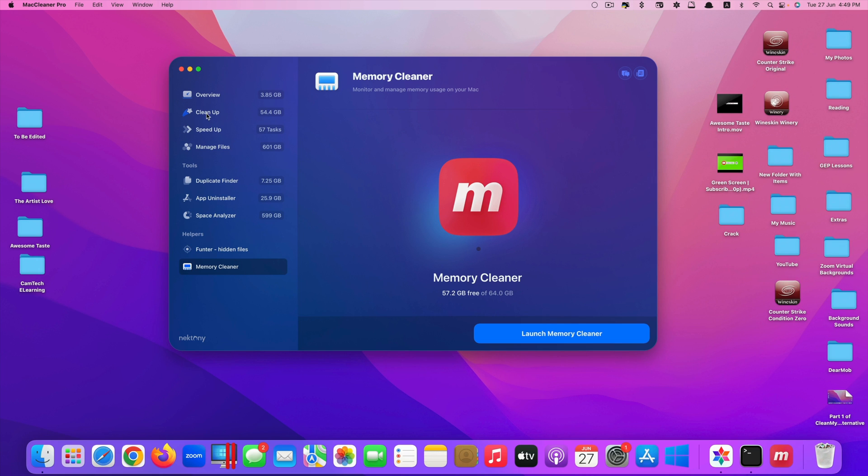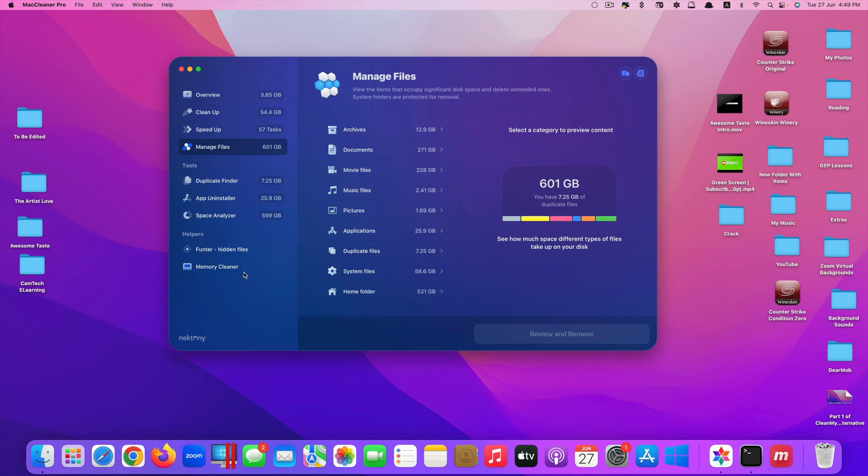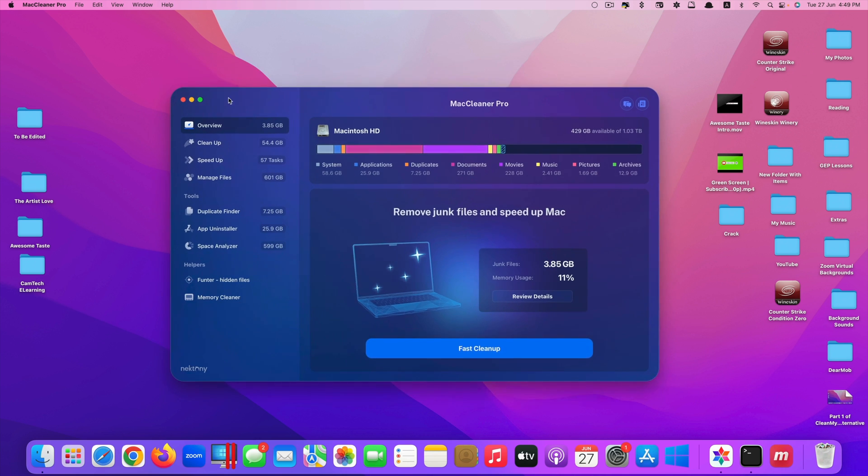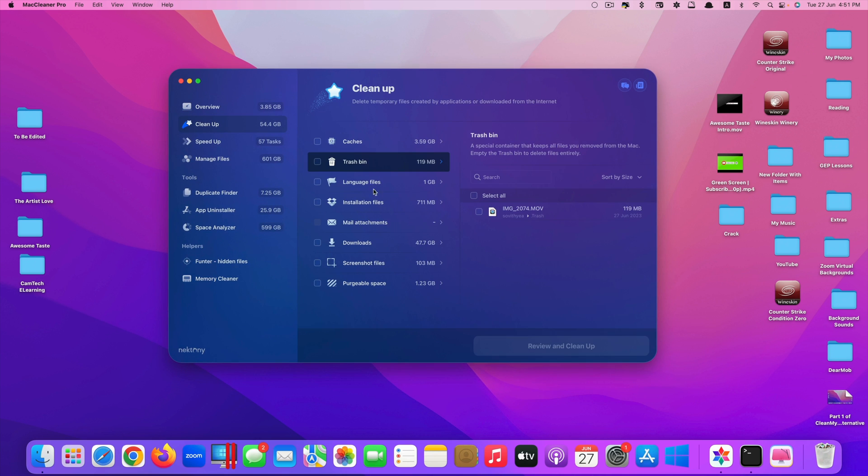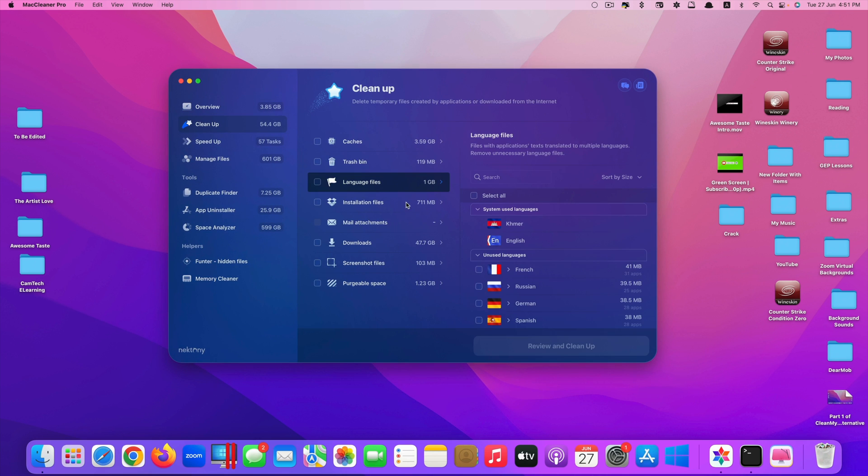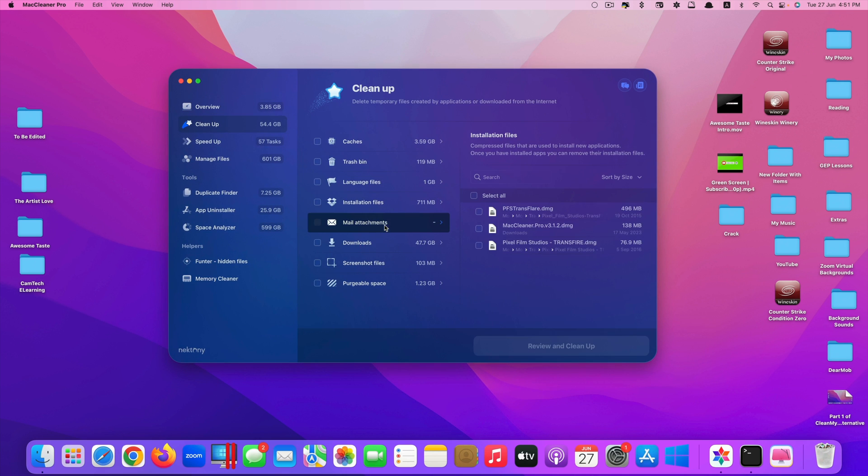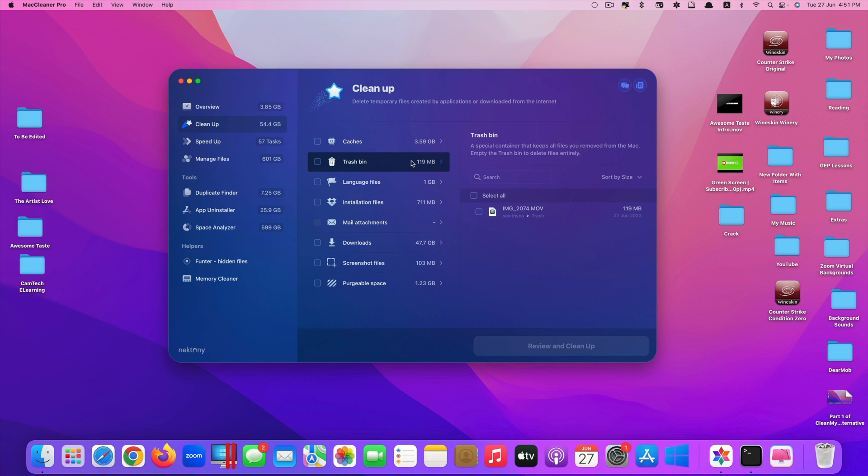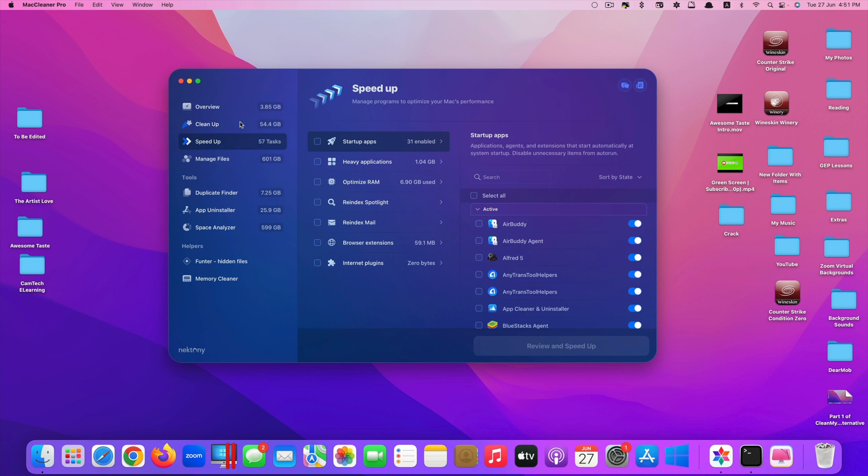But again, this is the best alternative to Clean My Mac X. If you wish to find another app that is as useful as Clean My Mac X, this is the best option for you. That's the thing you should consider when you want to purchase and decide which one is the best app for you to use on your Mac. Both of them are used to optimize the performance of your Mac.